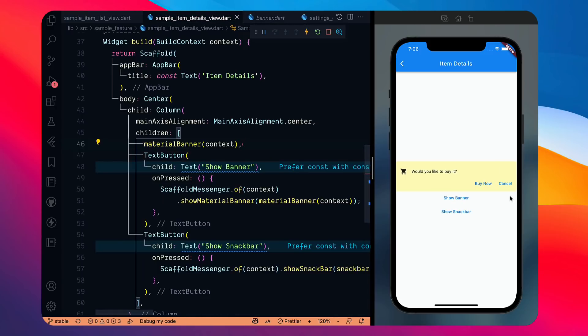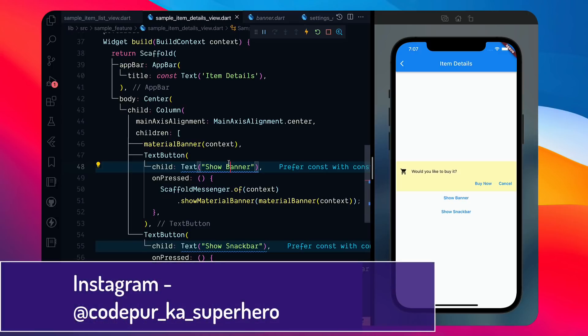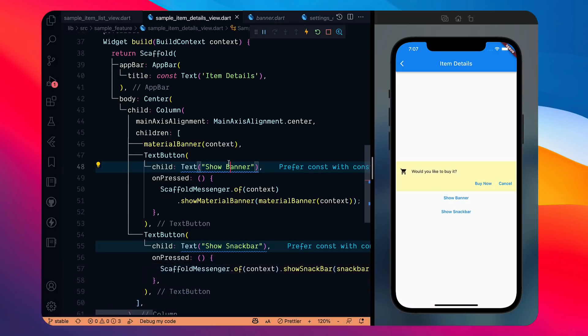MaterialBanner can also be used directly as a widget inside the widget tree — for example placed inside the Column itself. After a hot restart you can see it's always there, and you can control its visibility with a boolean flag. SnackBar does not work this way. Both have different purposes: MaterialBanner is for important persistent information requiring user action, SnackBar is for quick transient process notifications.